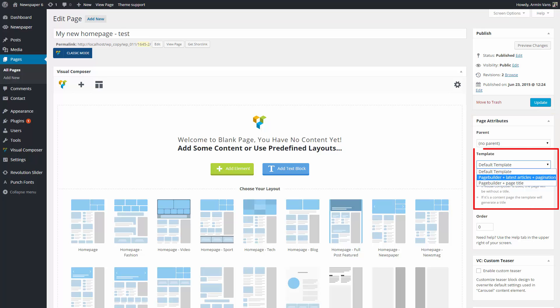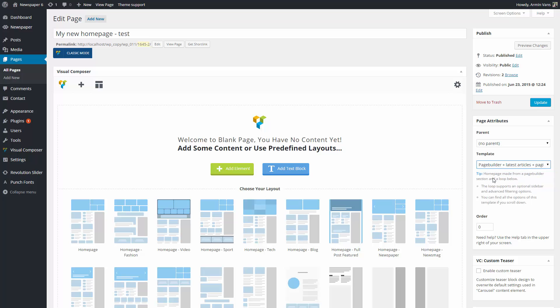The templates define the structure of your page. For more information on what each template brings, check the theme documentation. For our demonstration, we'll use the second template.